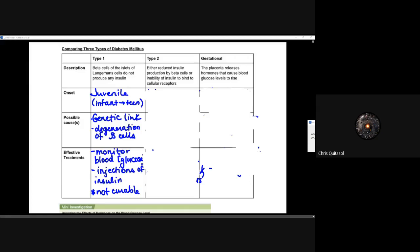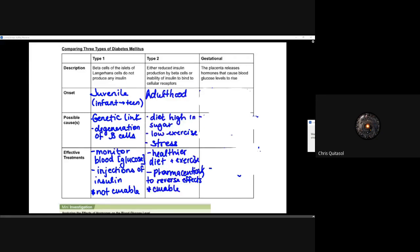Type two — that lifestyle diabetes — usually happens in adulthood. Diet high in sugar, low exercise, and stress are all factors that cause it. A healthier diet plus exercise, as well as some pharmaceuticals, can help to reverse those effects. It can be seen as curable as a result of those lifestyle modifications.